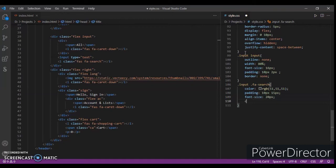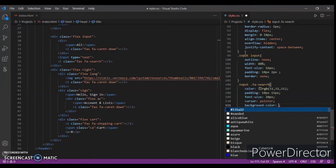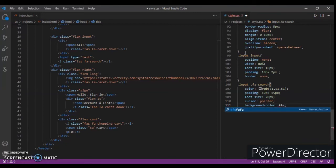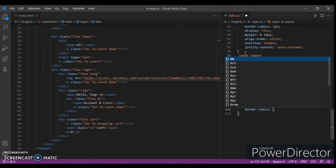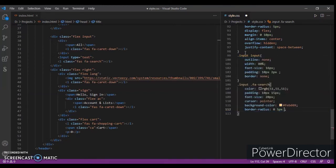Font-size 20 pixels, cursor pointer, background-color #FEVD69. Border-radius: 0, 5 pixels, 5 pixels, 0.